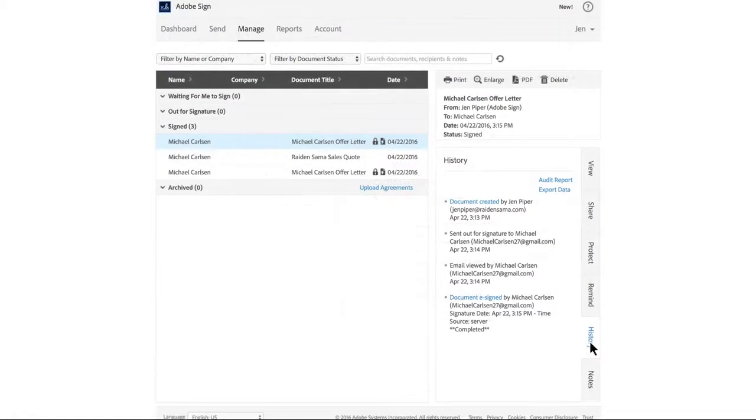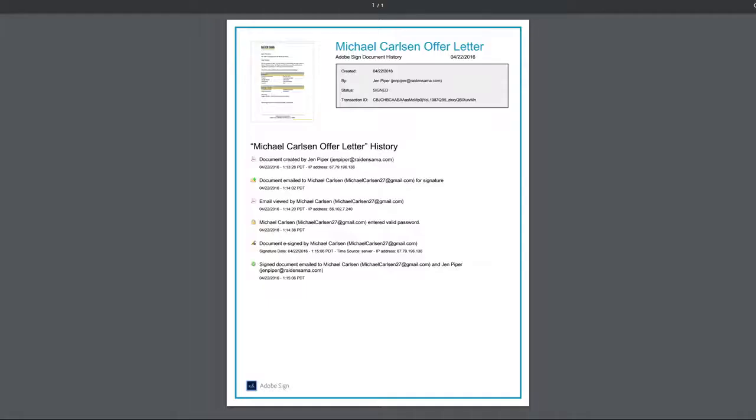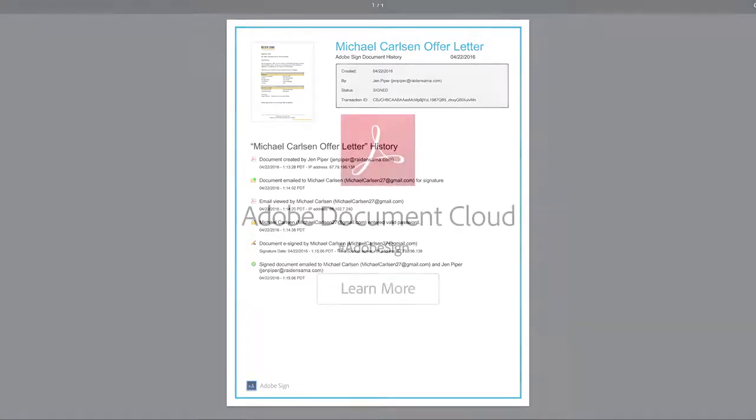You can track the signing progress in real time so you know when the file is viewed and when it's signed. A full audit trail is automatically saved in your Adobe Sign account, so you can refer back to it whenever you need.